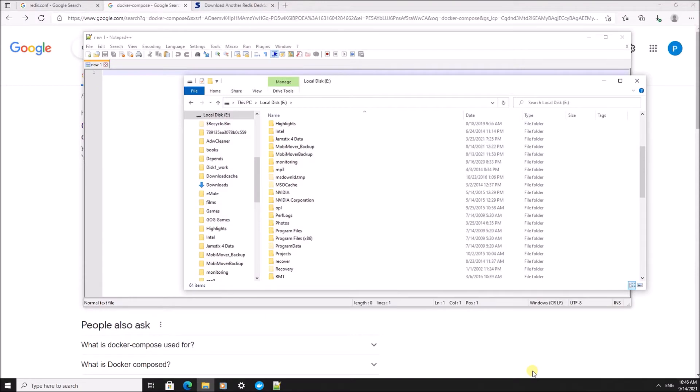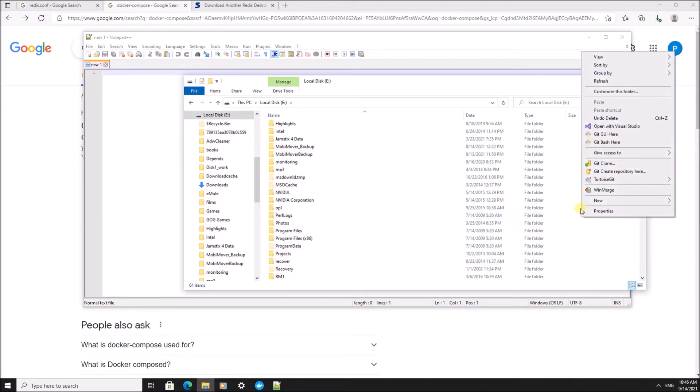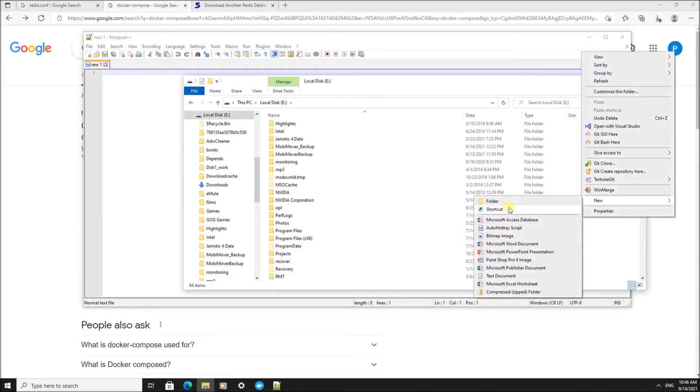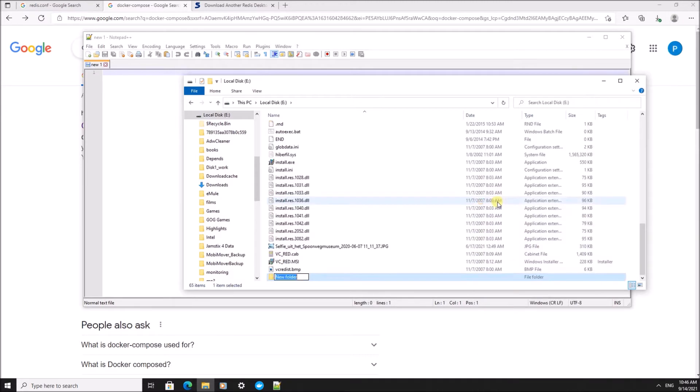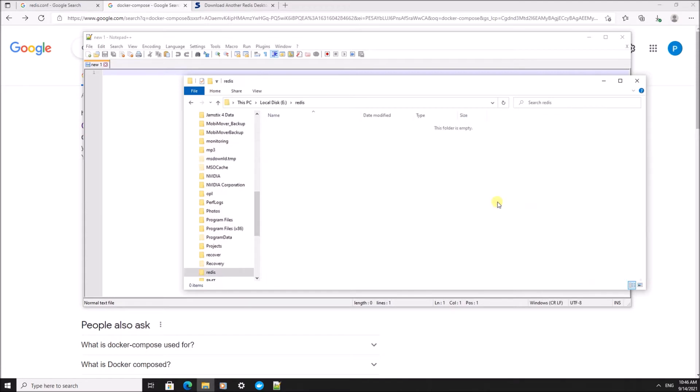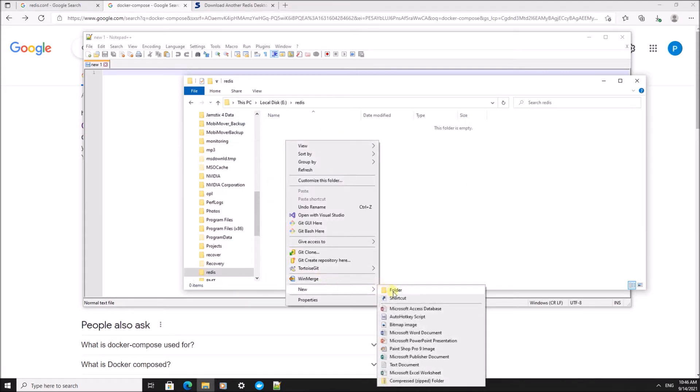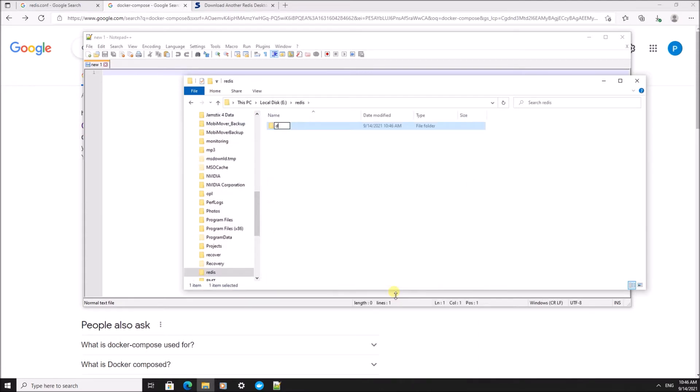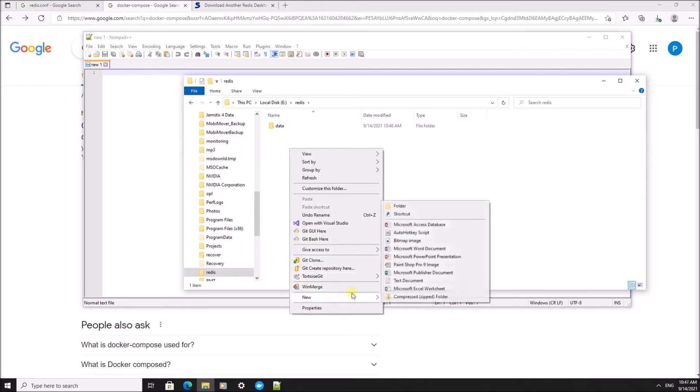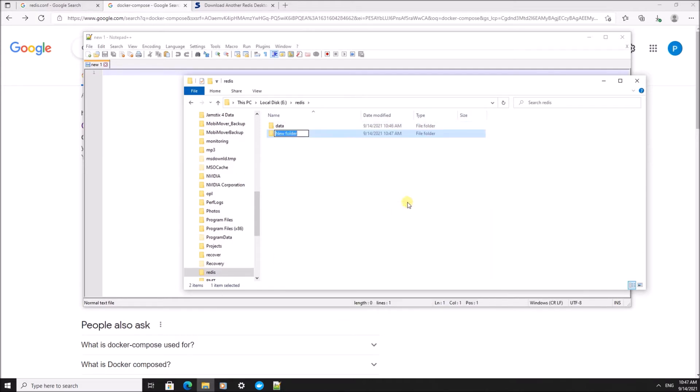First we're going to install Redis on this system. We're going to use Docker for this. I'm going to create a folder called Redis, and inside that folder, I'm going to create a second folder called data and a folder to store the config file in.